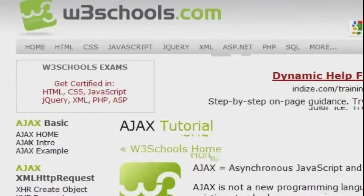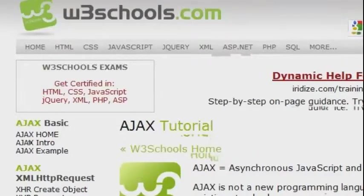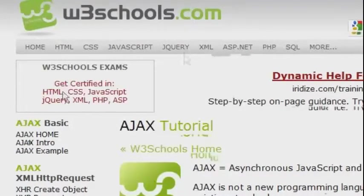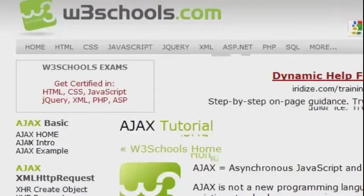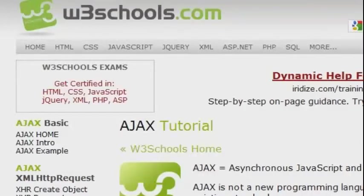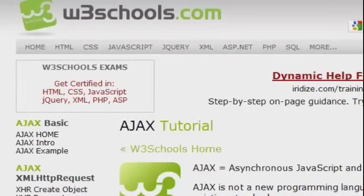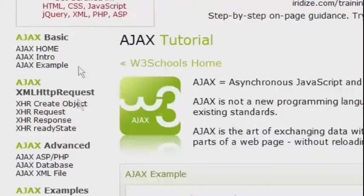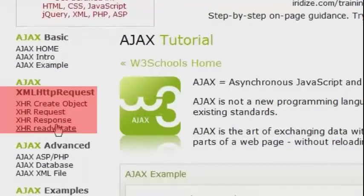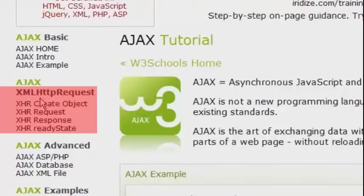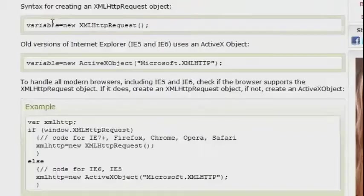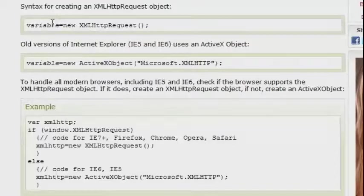To figure out how an AJAX request works we are going to stop by w3schools.com slash AJAX and here we can find all the components we need. You can see down here in the sidebar there are some links with documentation for all the code we need. First we will have to instantiate the XMLHttpRequest object.